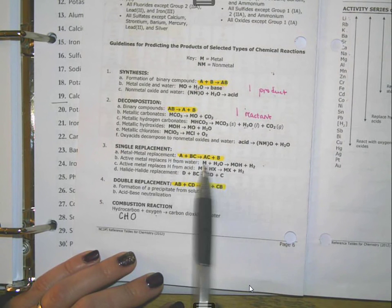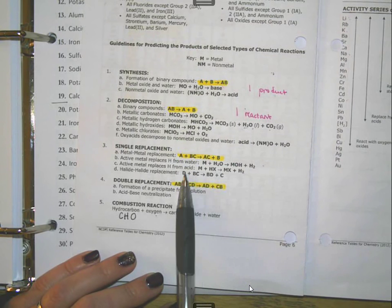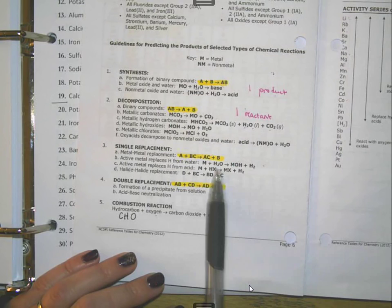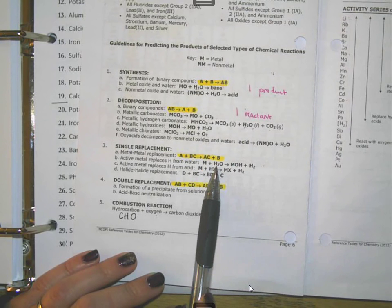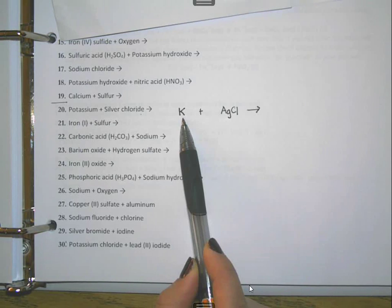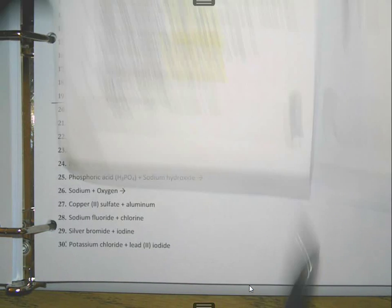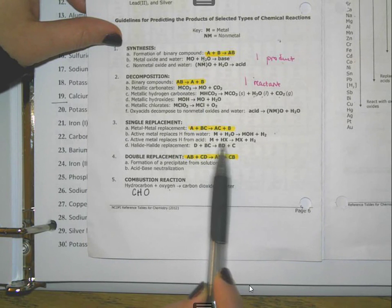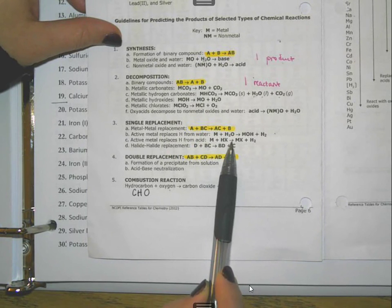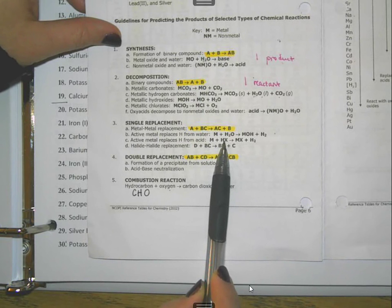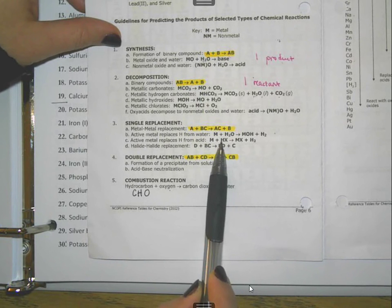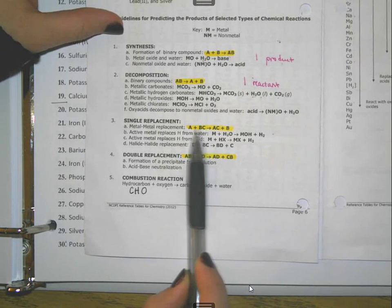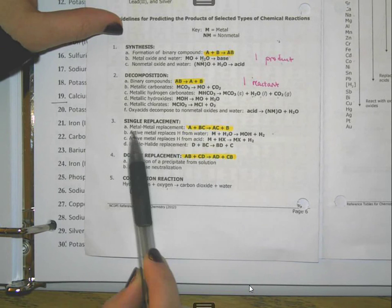We look through the reference table to see if our elements or compounds match up. This would be a metal plus water — I don't have that. This says metal plus an acid like HCl, H₂CO₃, HNO₃ — I don't have an H there. So this matches the first case where metals switch places: metal-metal replacement.